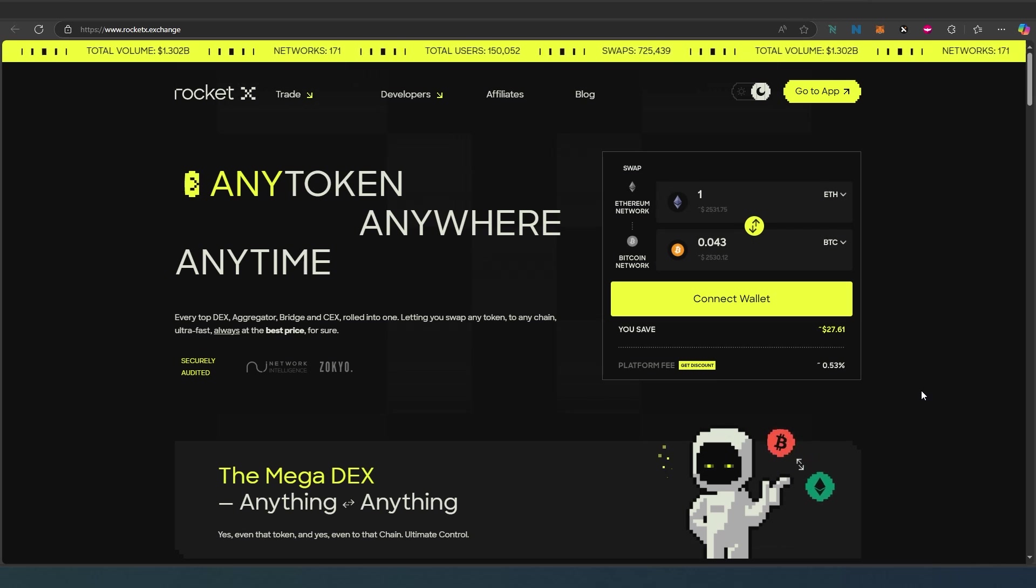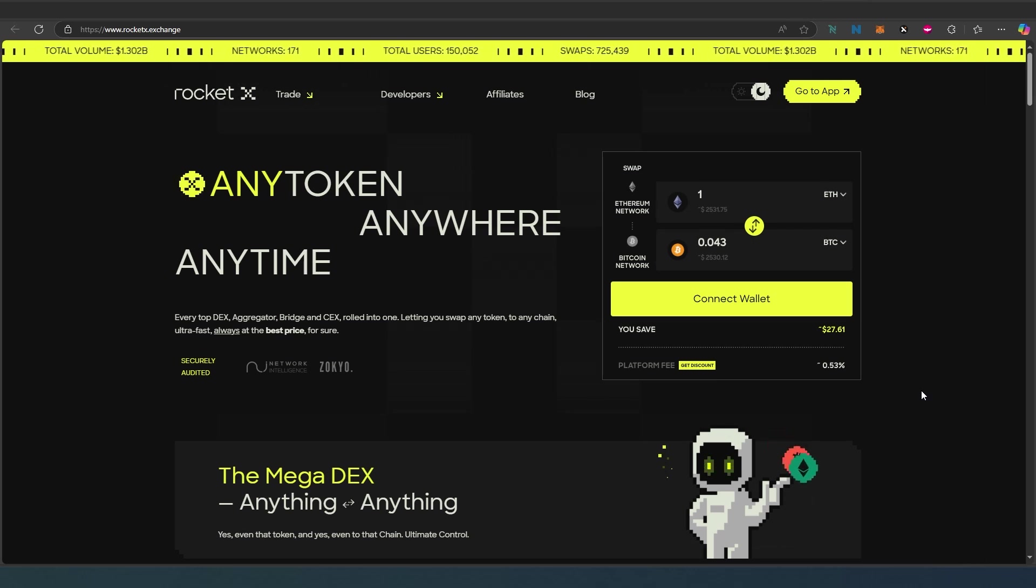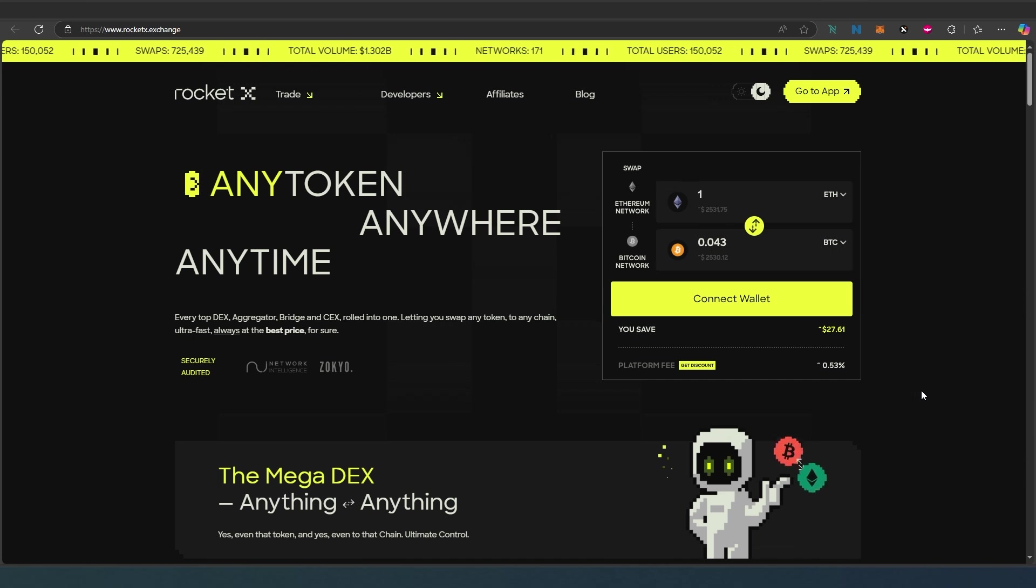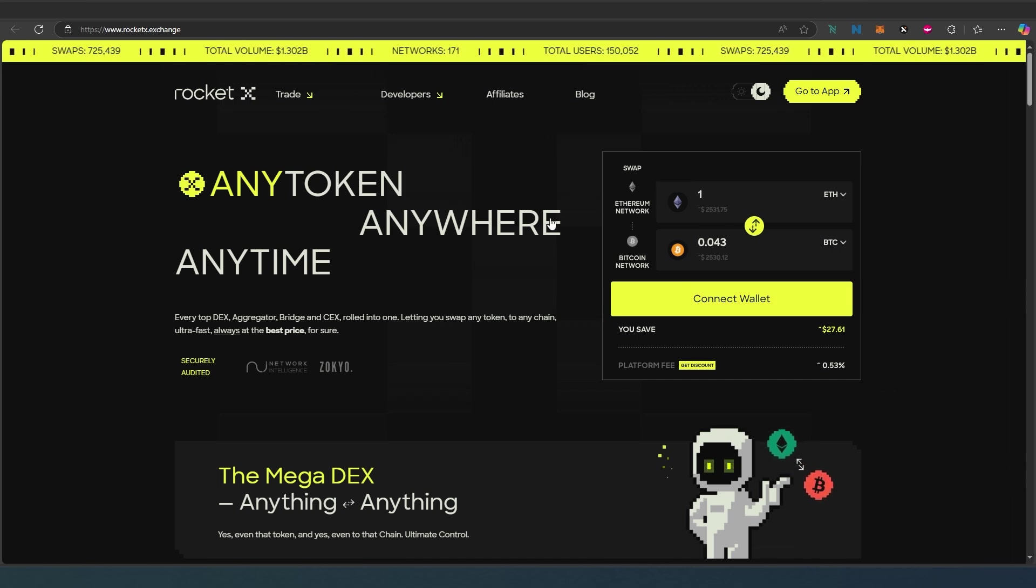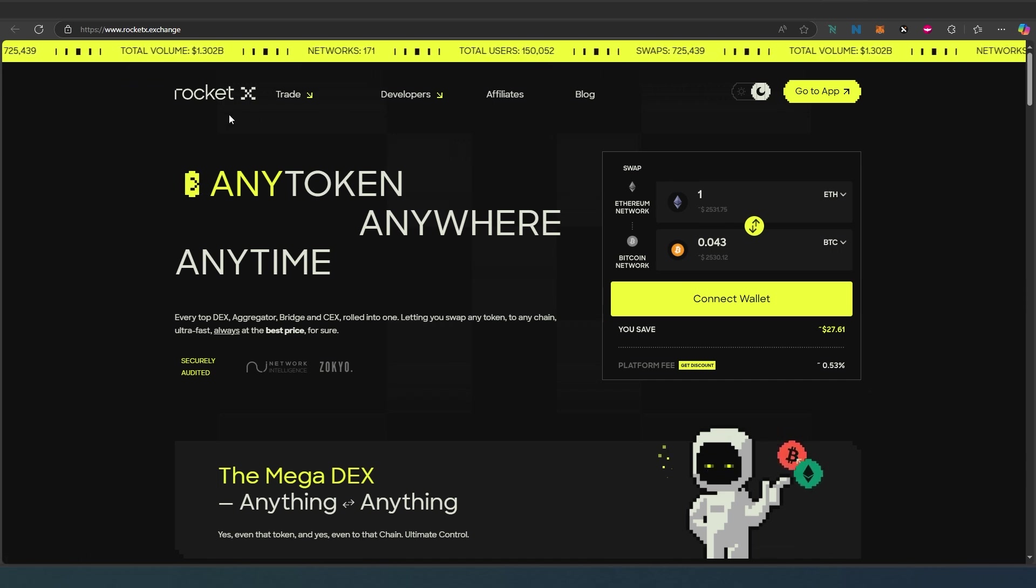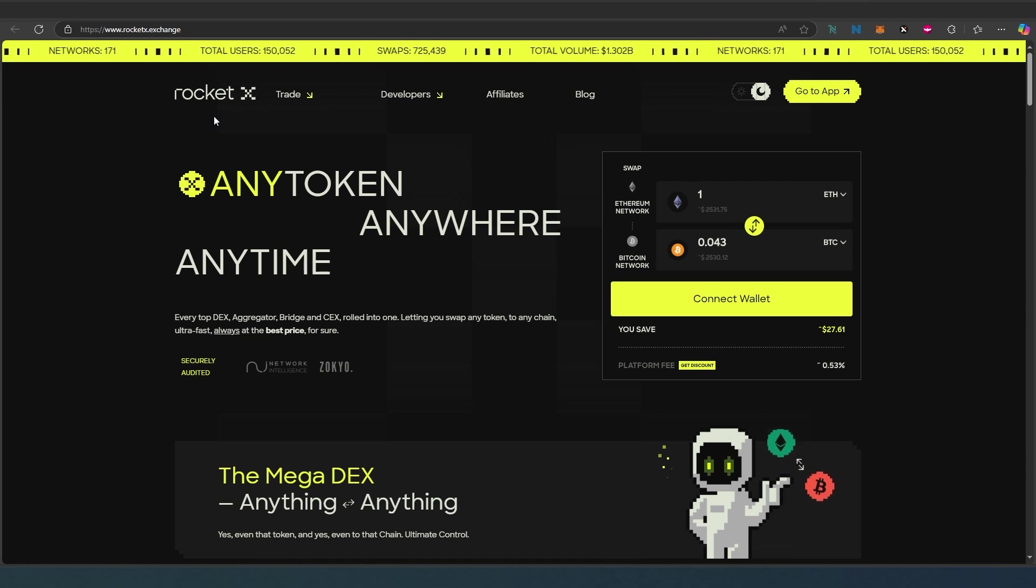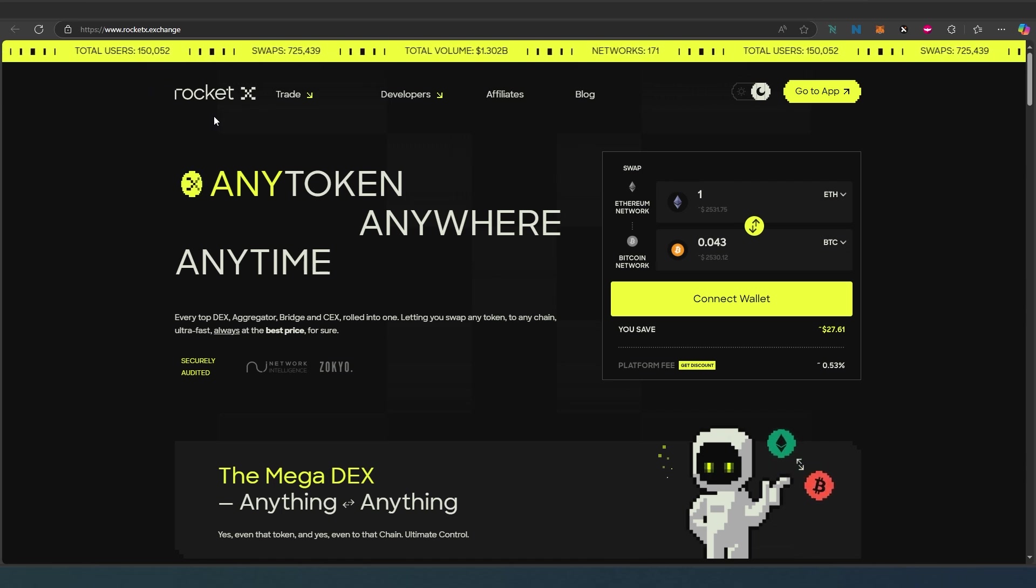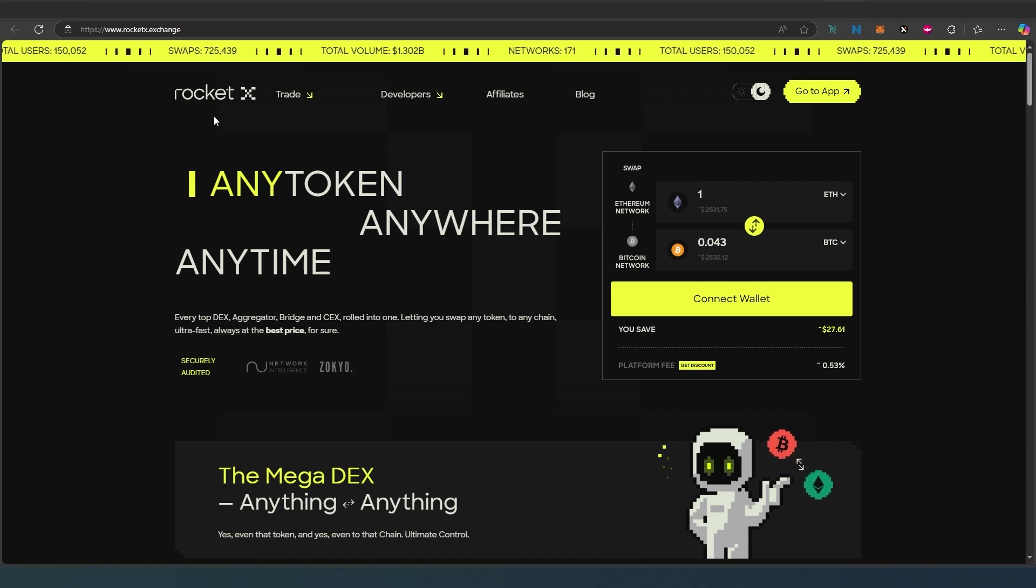What's up everybody, in this video I'm going to show you probably one of the best DEX aggregator, bridge, and centralized exchange all in one. It's called RocketX. Before we dive deep into it, I'm not a financial advisor, this is not financial advice. This video is for educational and entertainment purposes only. Always do your own research before investing money into anything.